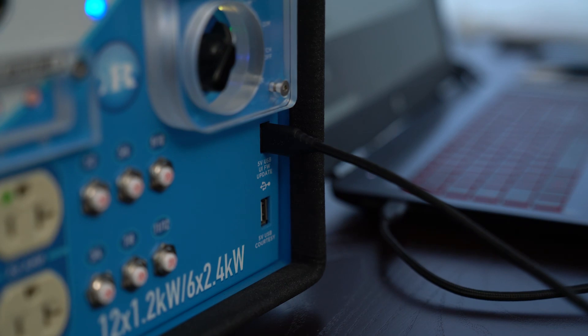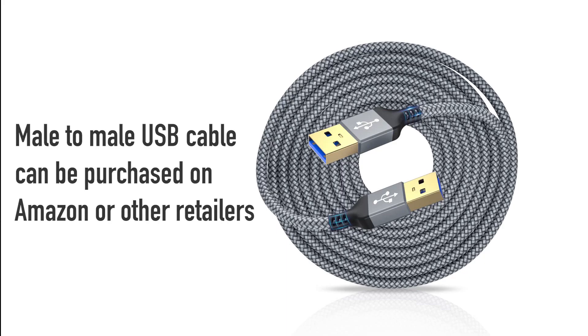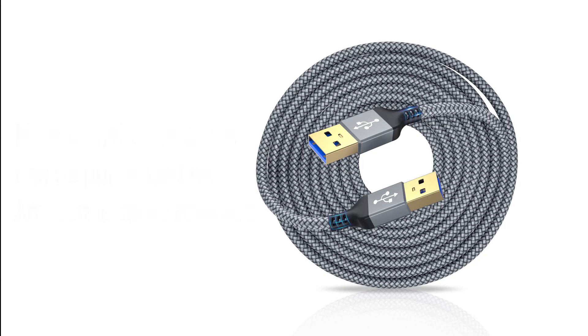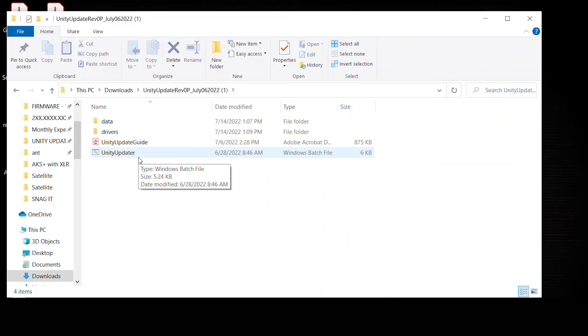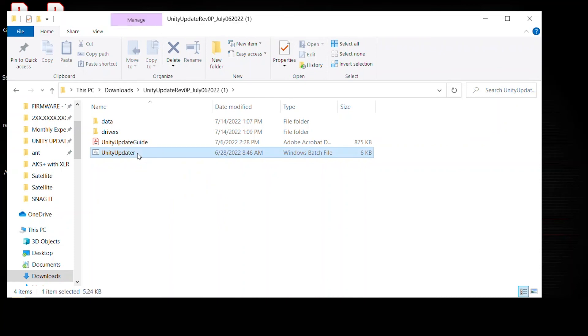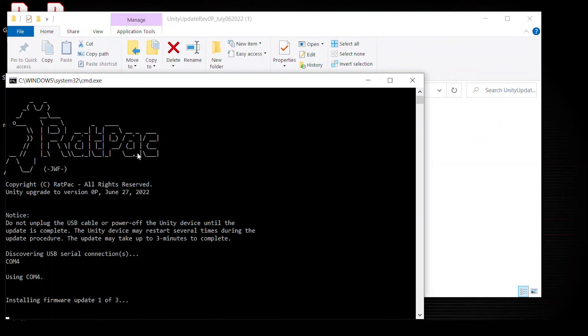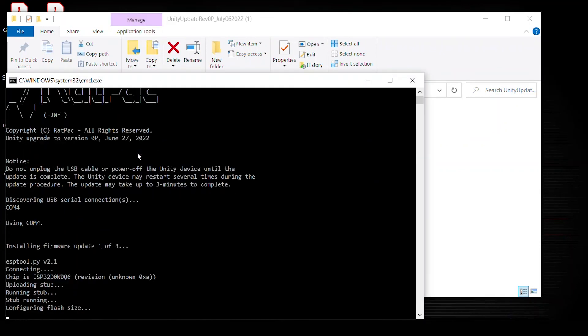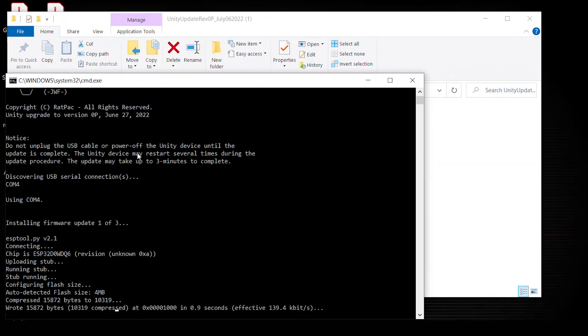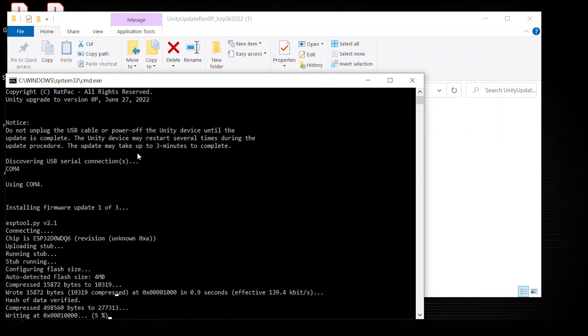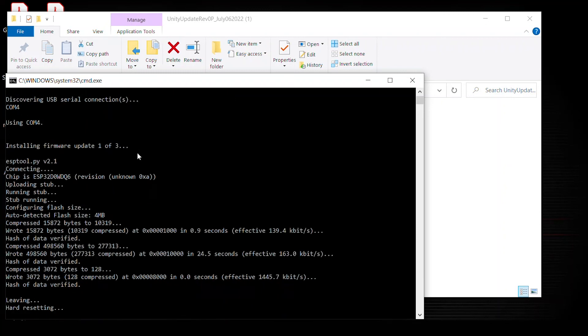If that's done, the batch file will automatically identify the COM port and do the whole update for you. So what I'm going to do is go ahead and double click the updater. Notice how it identified the port itself using COM4. And it's running the install one out of three steps. You don't have to do anything, but keep an eye on the prompt and make sure that no errors occur.